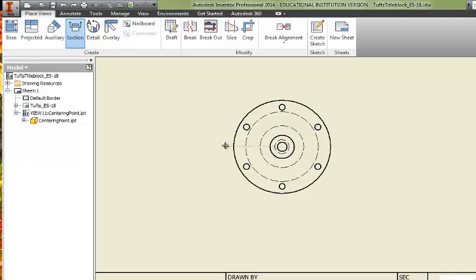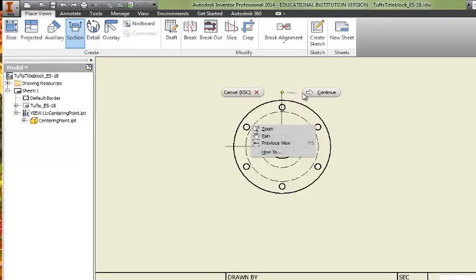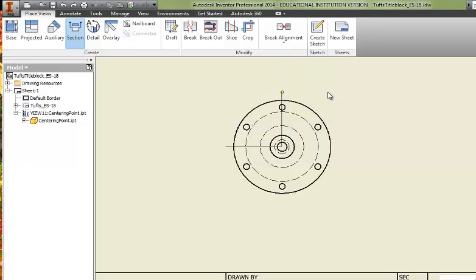I'll move to the left. This is the beginning of my section cutting line. That's the second point. And the third point, right click to hit Continue.